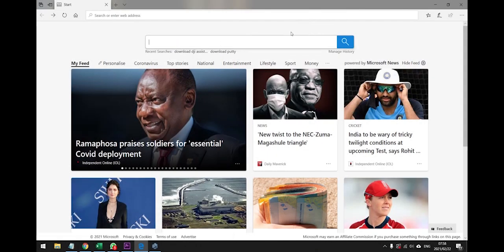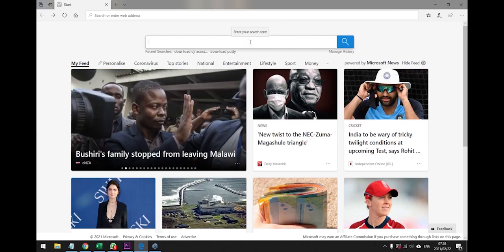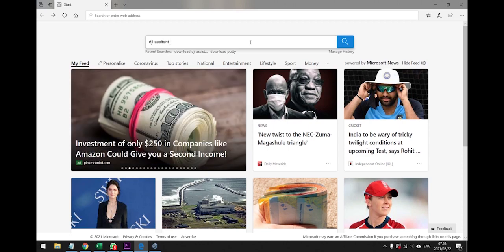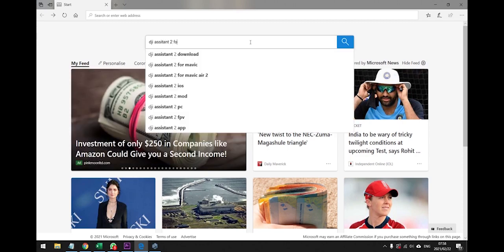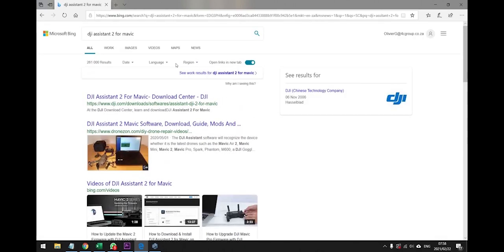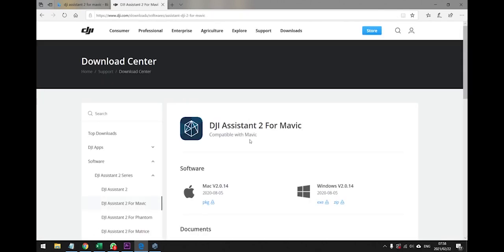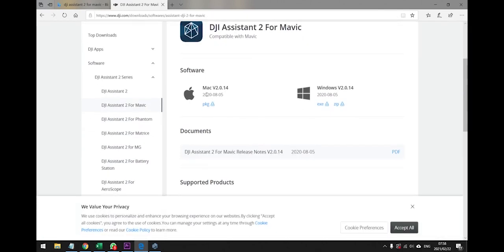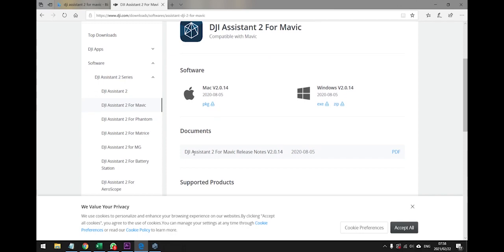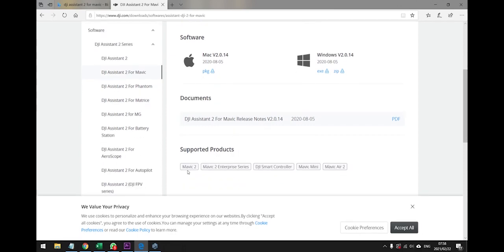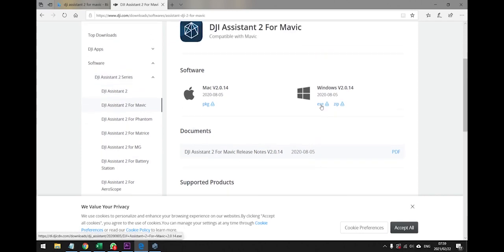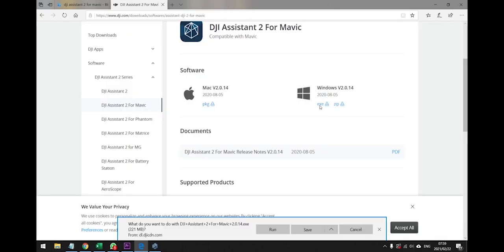Once you're ready to download the software to calibrate your drone, you need to download DJI Assistant 2 for Mavic. Once you've found that, search for the download link. Once you've got the link, decide which one you need, either for a Mac or a PC. I am on a PC so I'm going to select this one. Remember this is for the Mavic 2, Mavic 2 Enterprise, DJI Smart Controller, Mavic Mini and Mavic Air 2. There are other DJI assistants but they are for different drones, so please check the supported products before you click your download link.